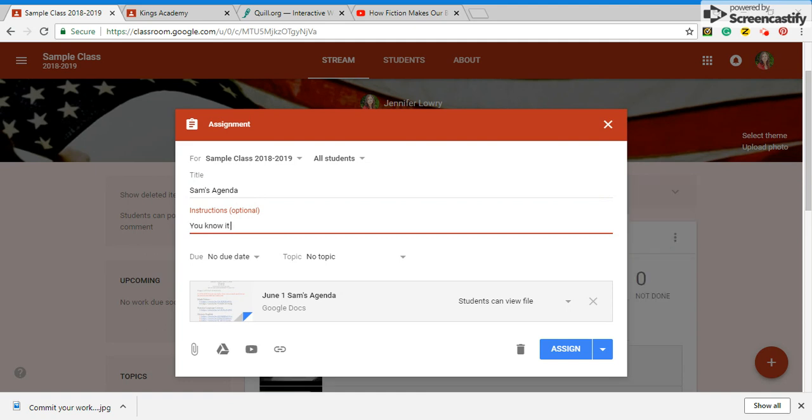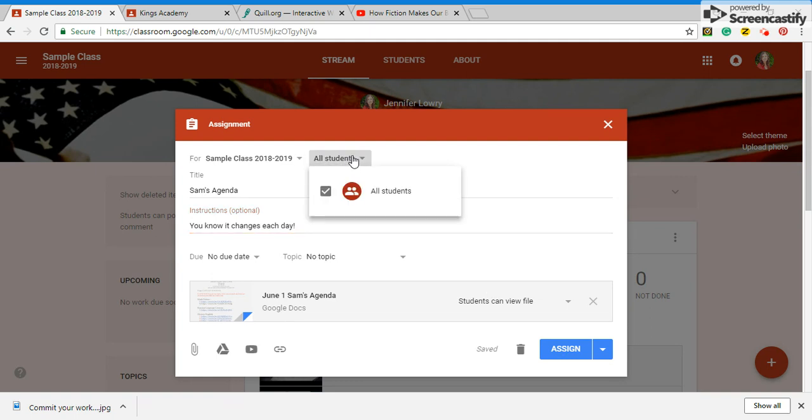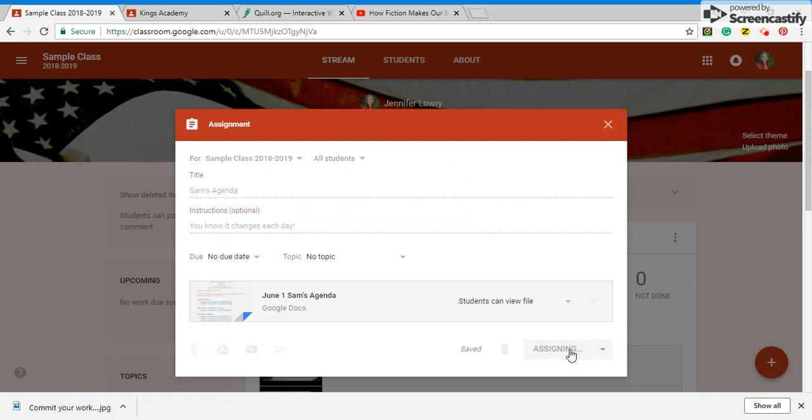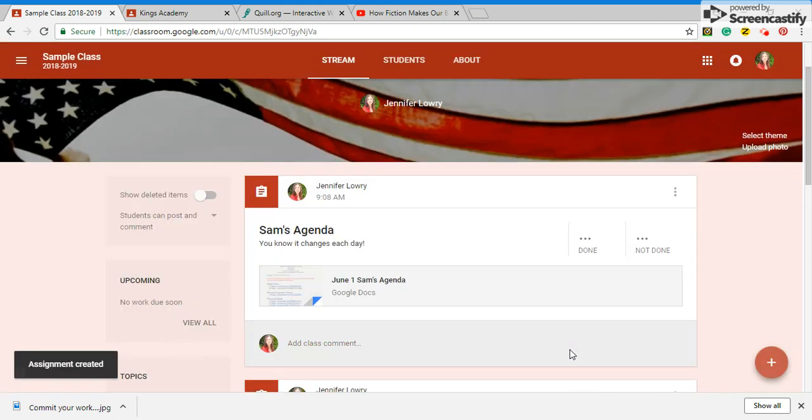So this is where I could put Sam's agenda. You know it changes each day. So you can't say you didn't get your agenda because you got it. And if you want to come here you might just want to let Sam see that one. You can switch it when you invite your kids.